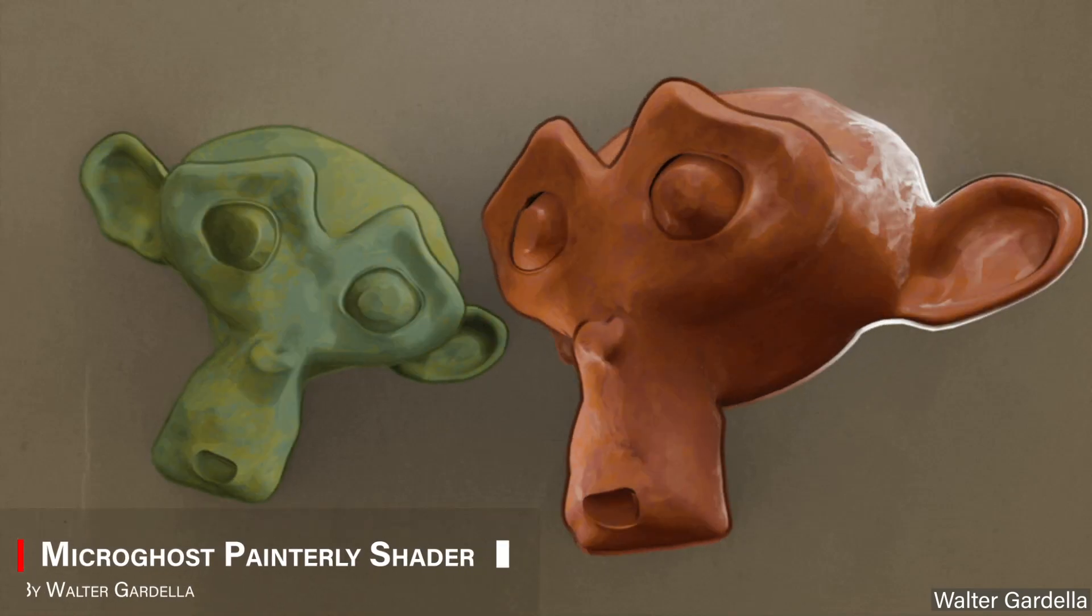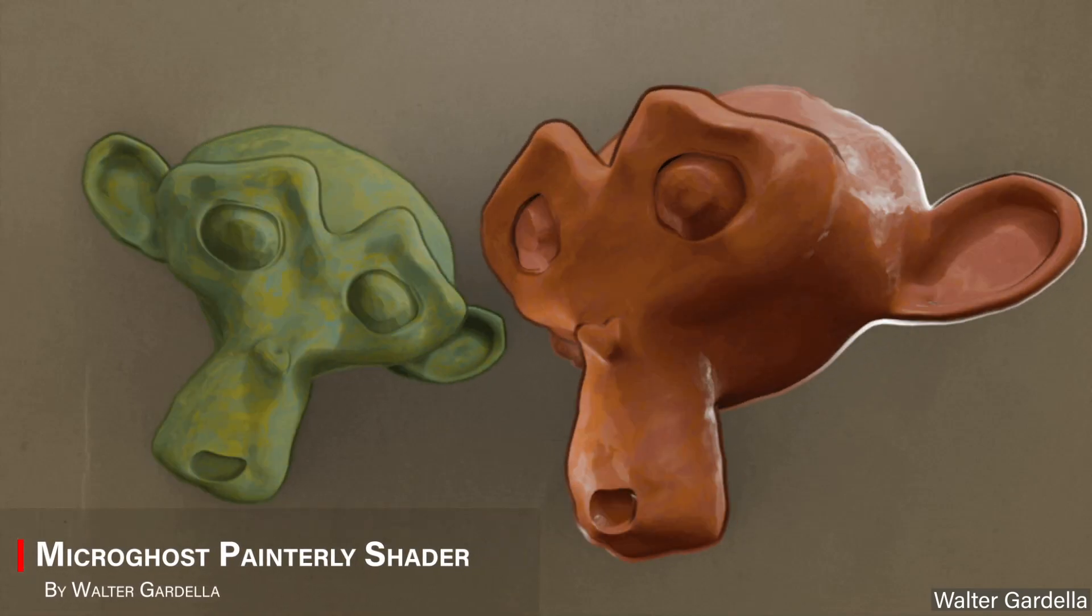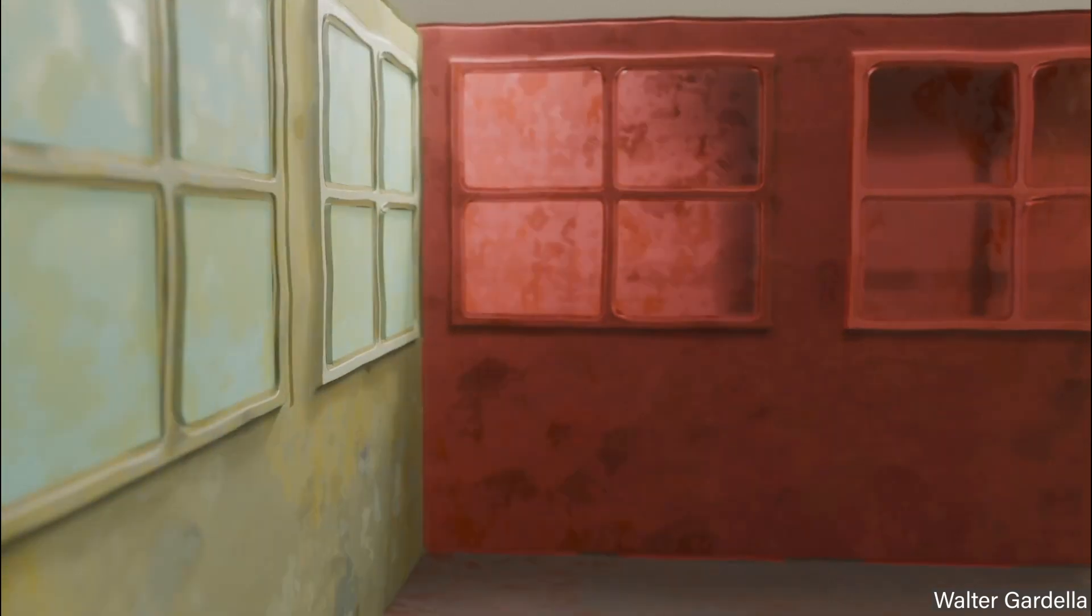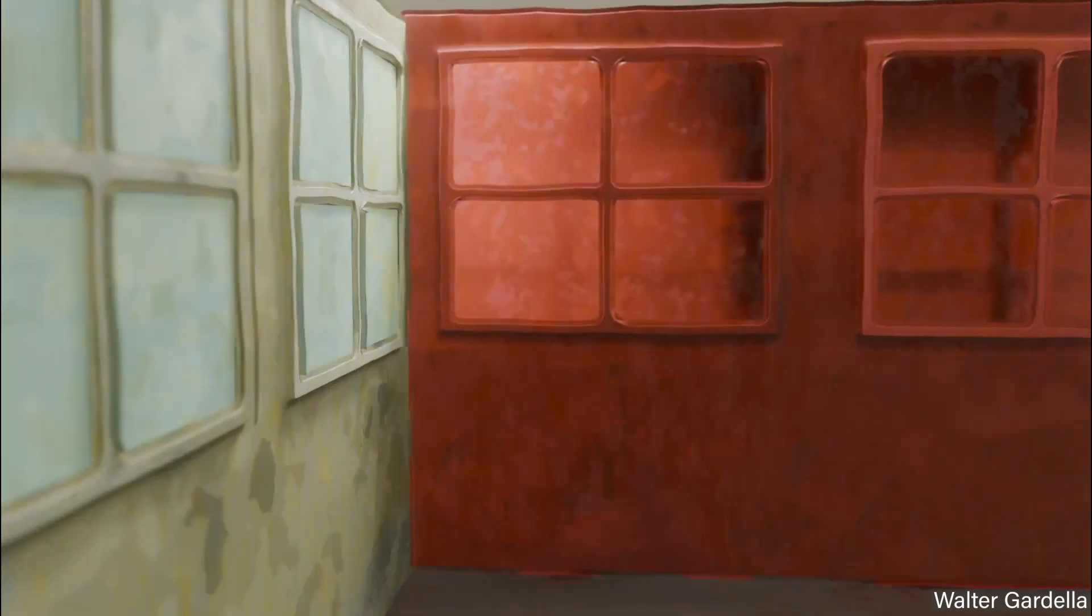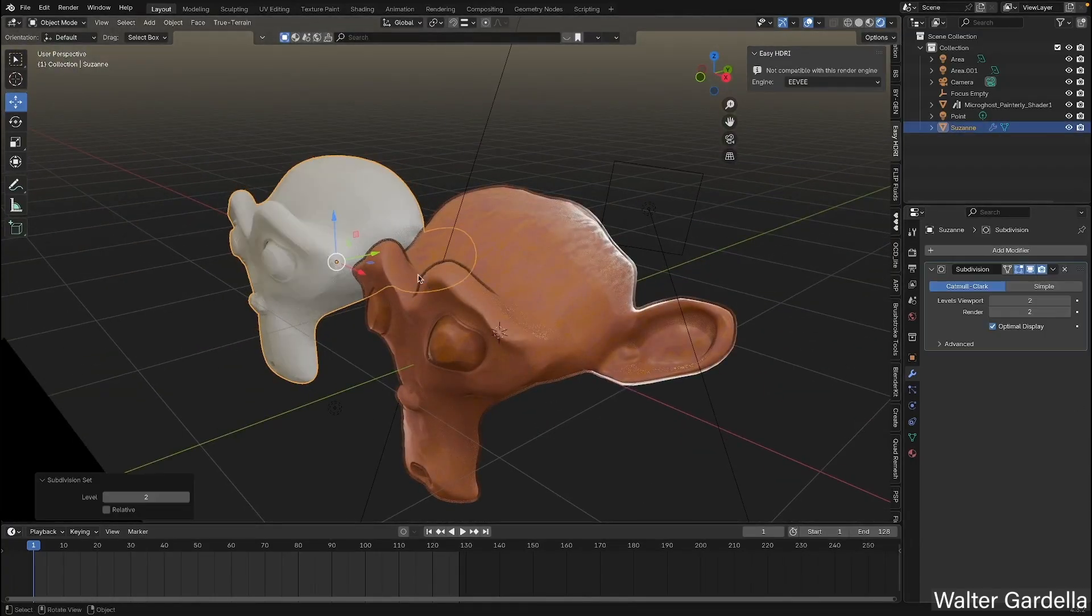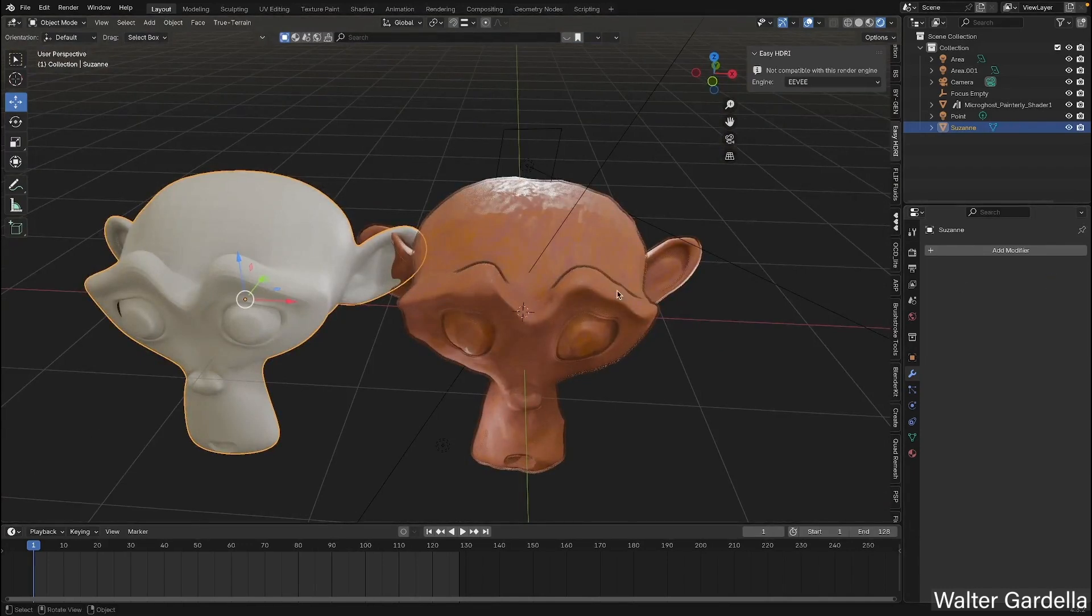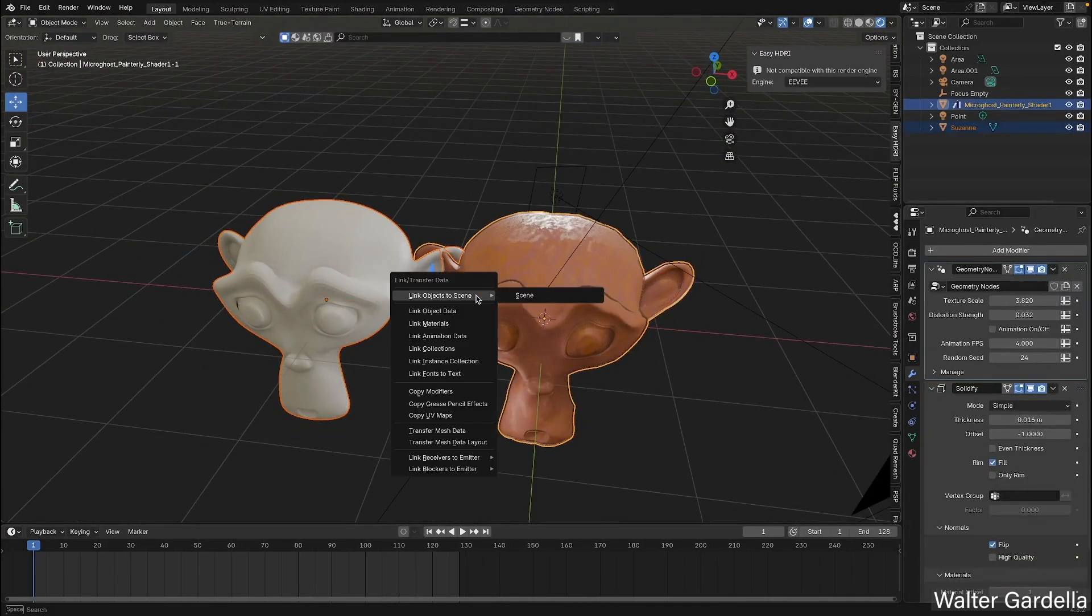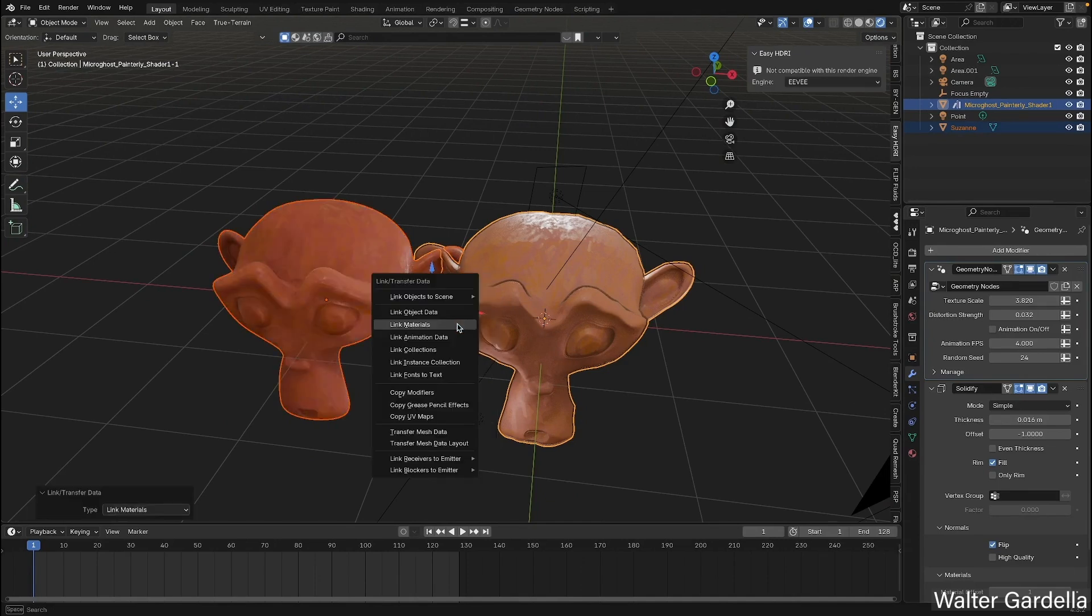This guy made a free painterly effect in Blender, and his developer called it Micro Ghost Painterly Shader. It is a practical Blender material that lets you add a hand-painted look to your models without much hassle. You simply bring in the asset, link the materials, and copy the modifiers from the provided blend file.